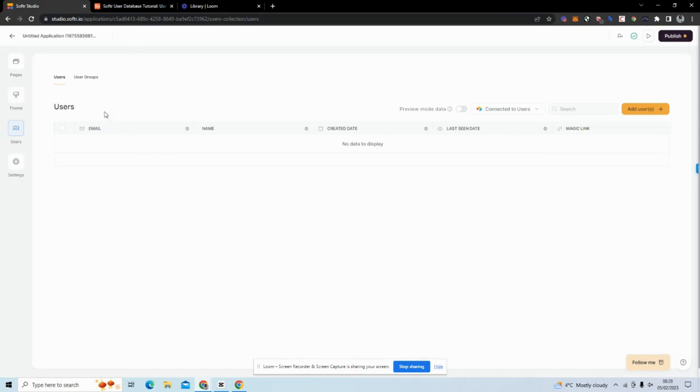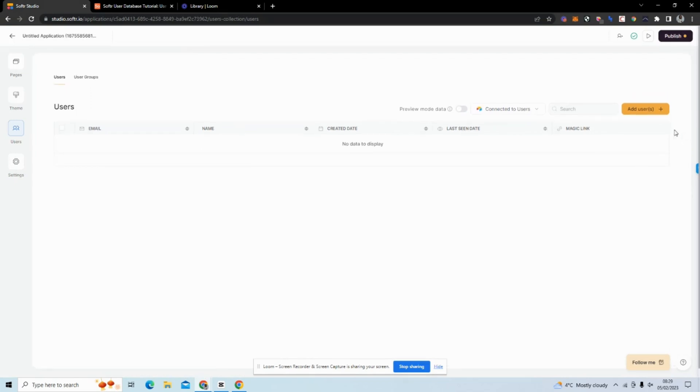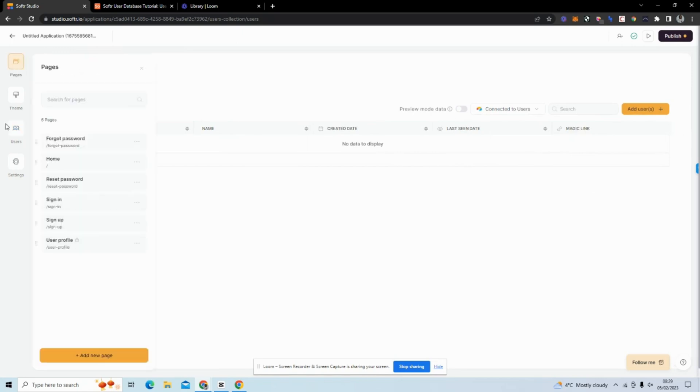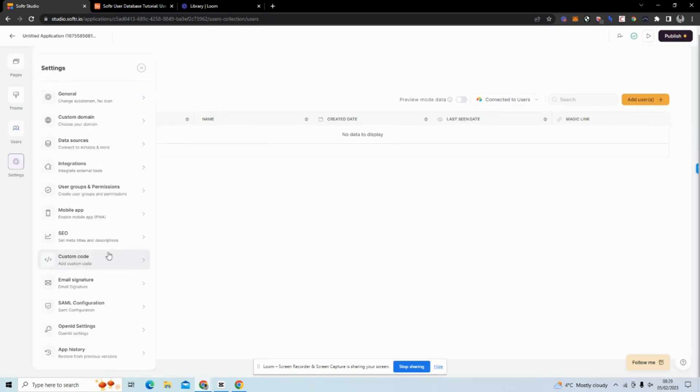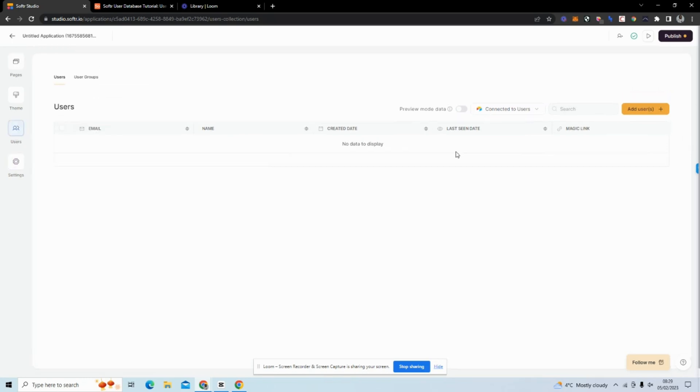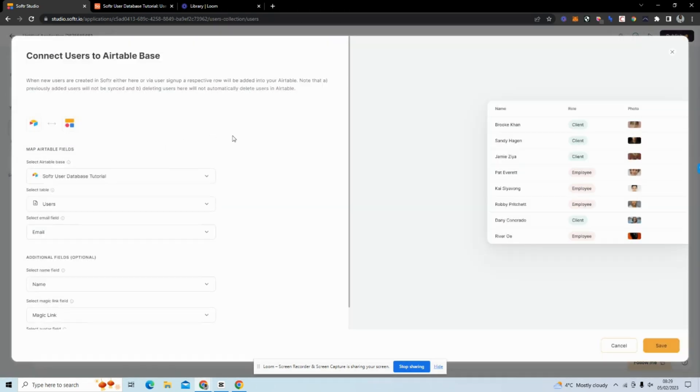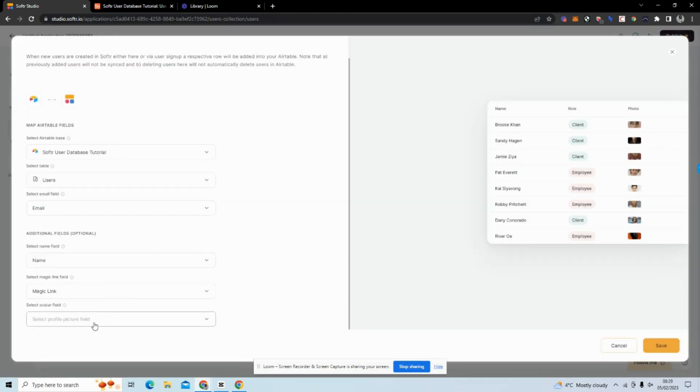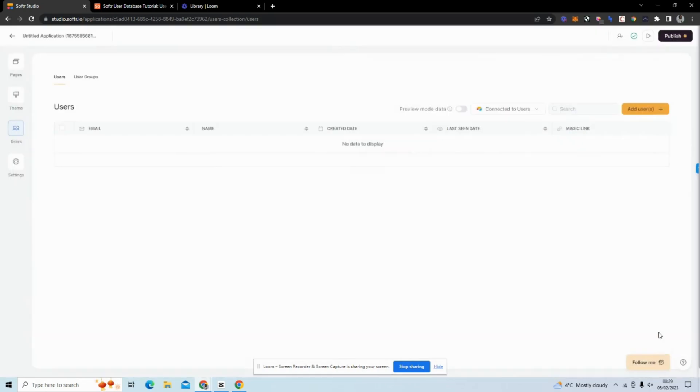I don't have an avatar which is just a profile picture, but I'm going to go back and add that. If we go back here, I want to edit the connection. I want to select avatar and now we have an avatar field connected.